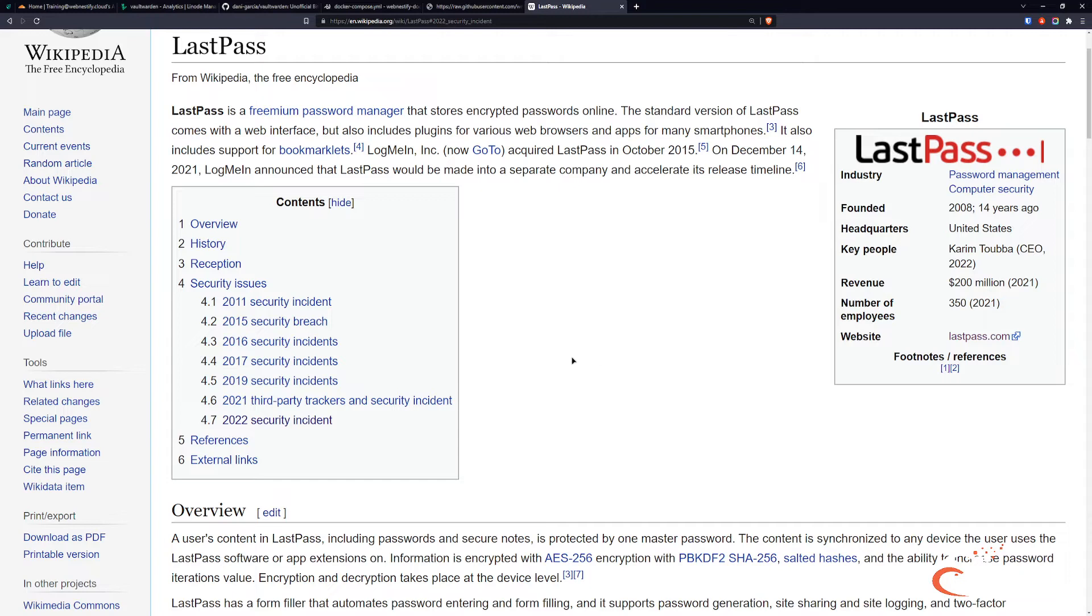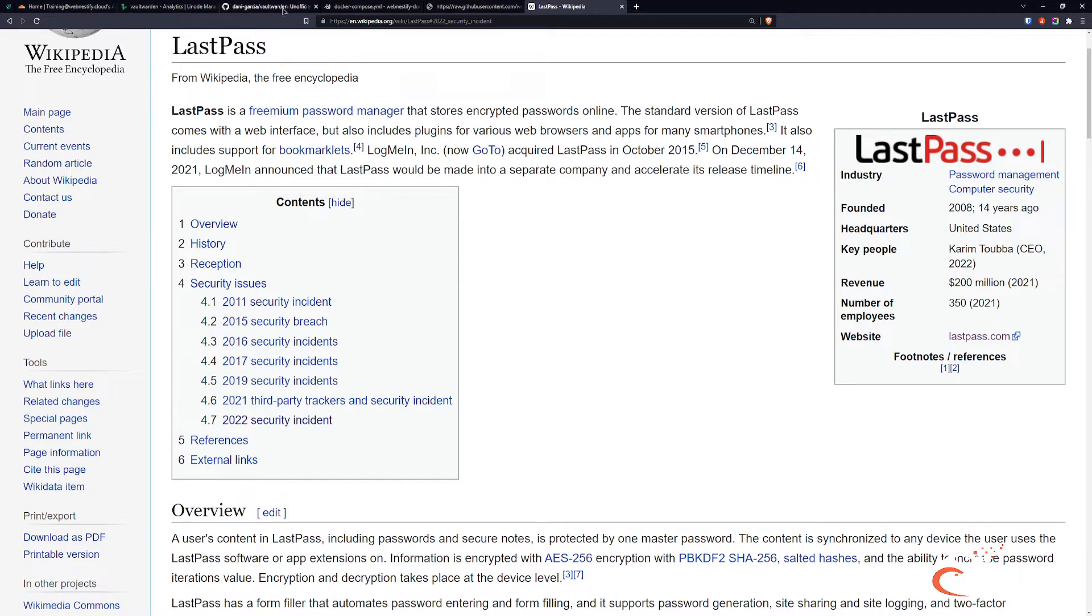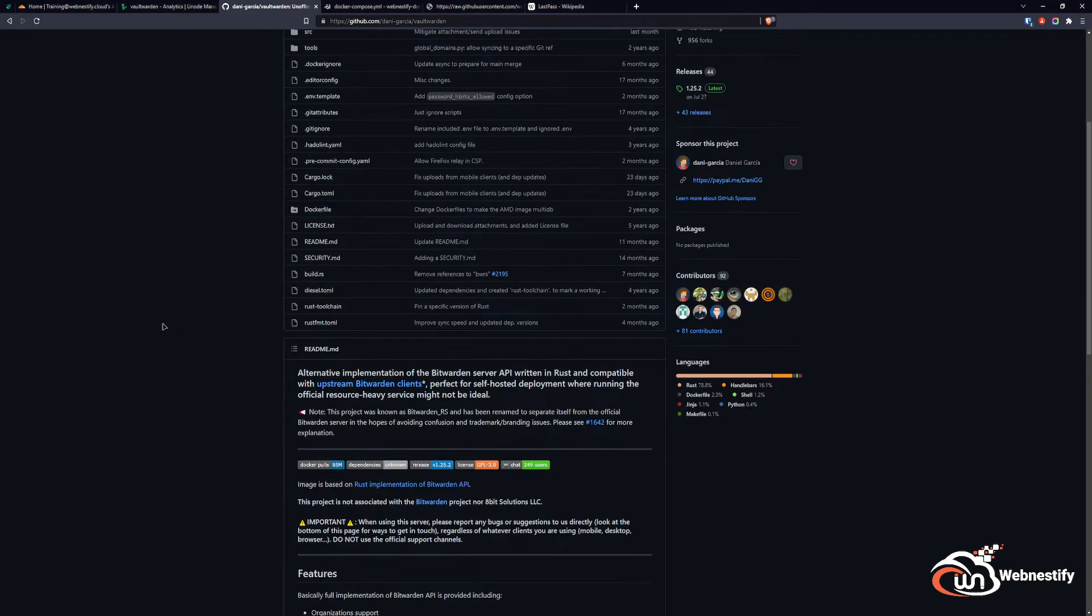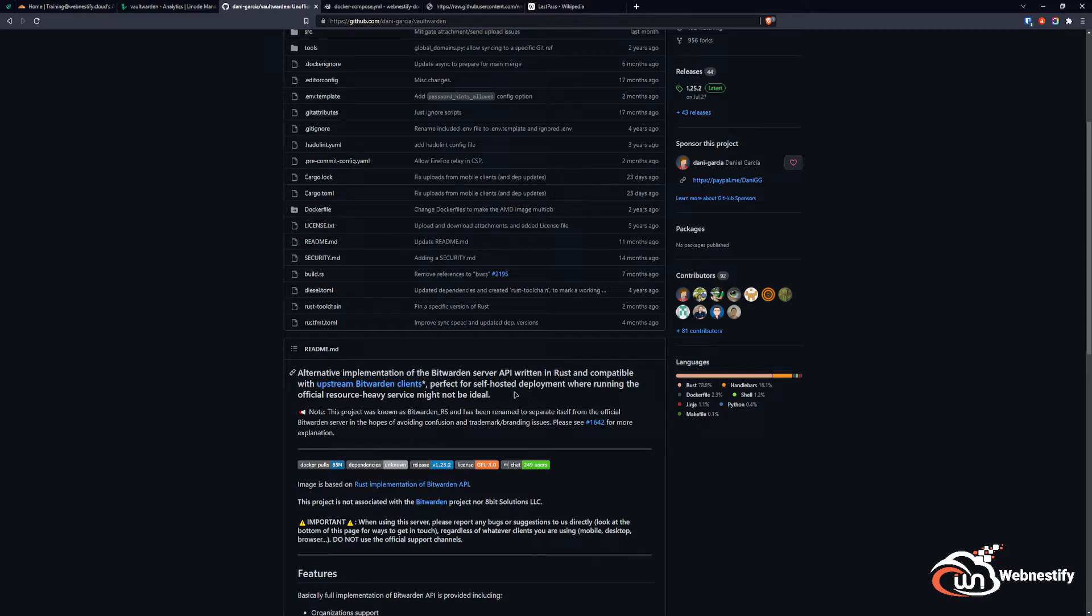For this video, we're going to use Vaultwarden. Vaultwarden is a fork of Bitwarden and an alternative implementation of the Bitwarden server written in Rust. It's compatible with every Bitwarden client, whether you're using Bitwarden on Windows, Mac OS, or Android.